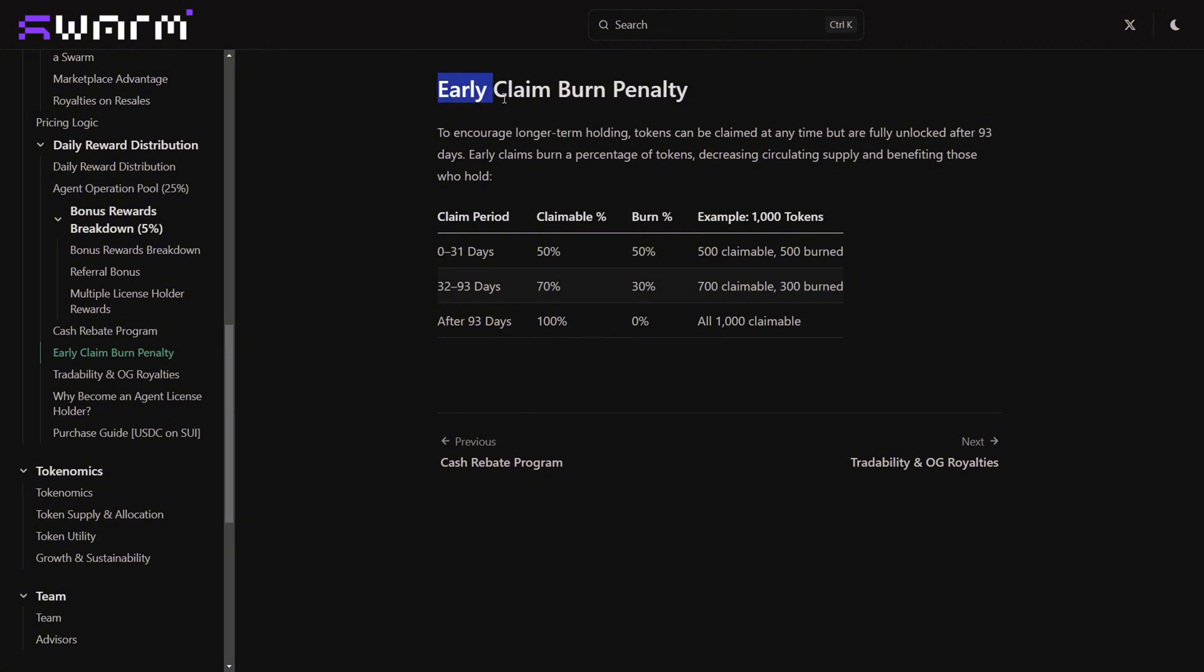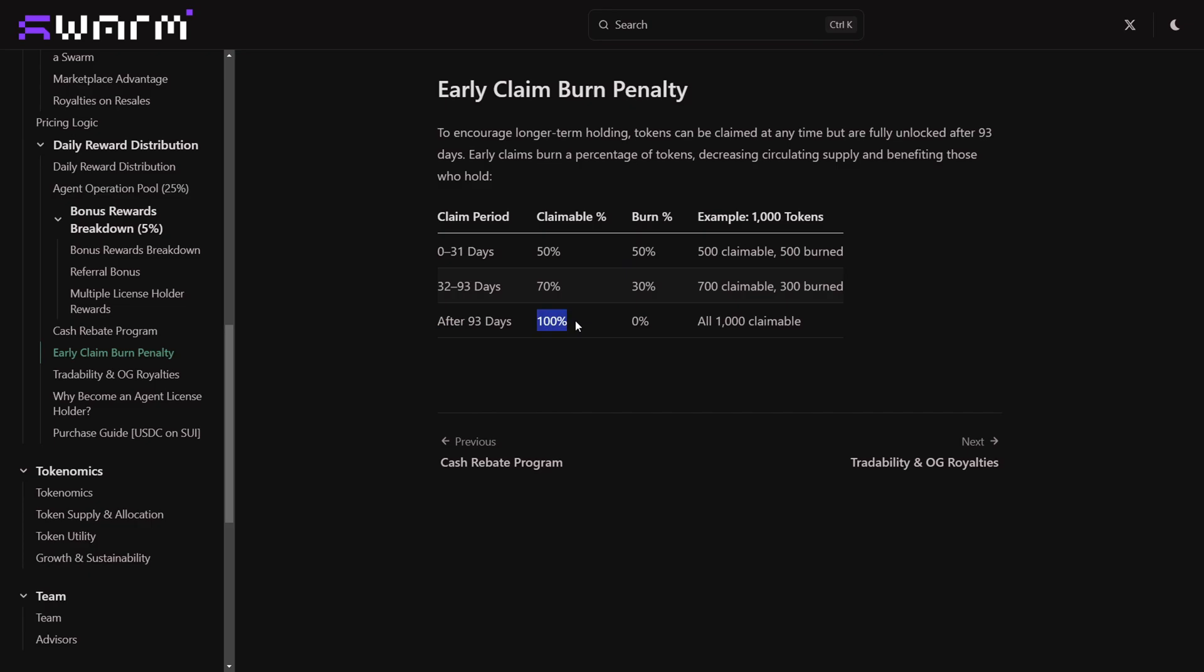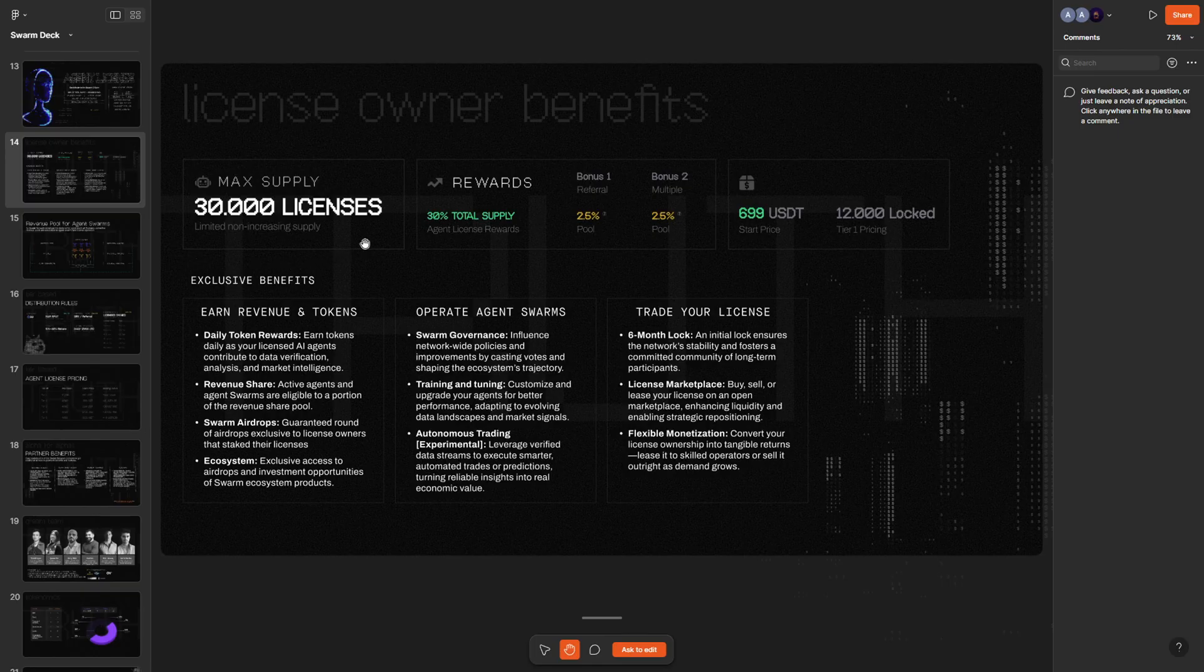What I also want to draw your attention to is that there is going to be some vesting with respect to the rewards that you're going to be getting. These rewards are going to be fully unlocked after 93 days. If you decide to claim these tokens early, which is also possible—for instance within the first month—you'll basically be able to claim only 50% of your tokens, burning the other 50%. But if you decide to hold through the 93 days, you would be able to reclaim all your tokens.